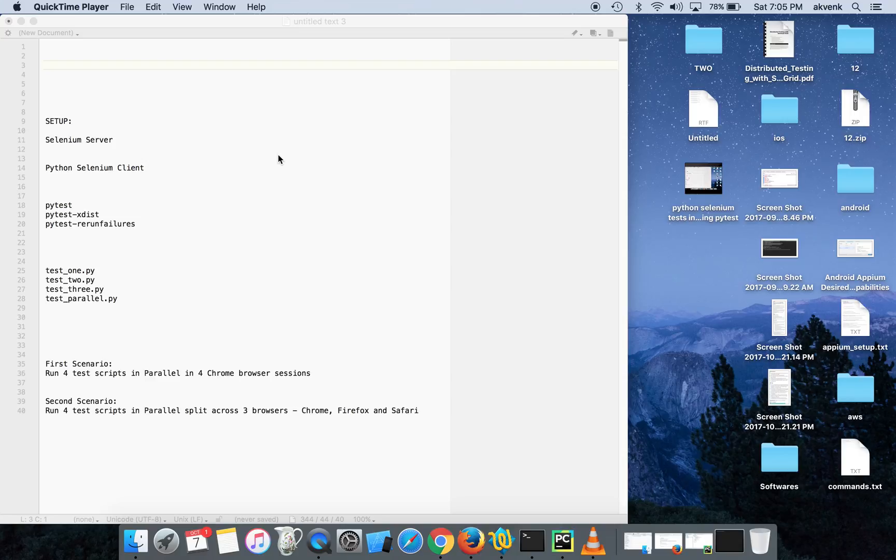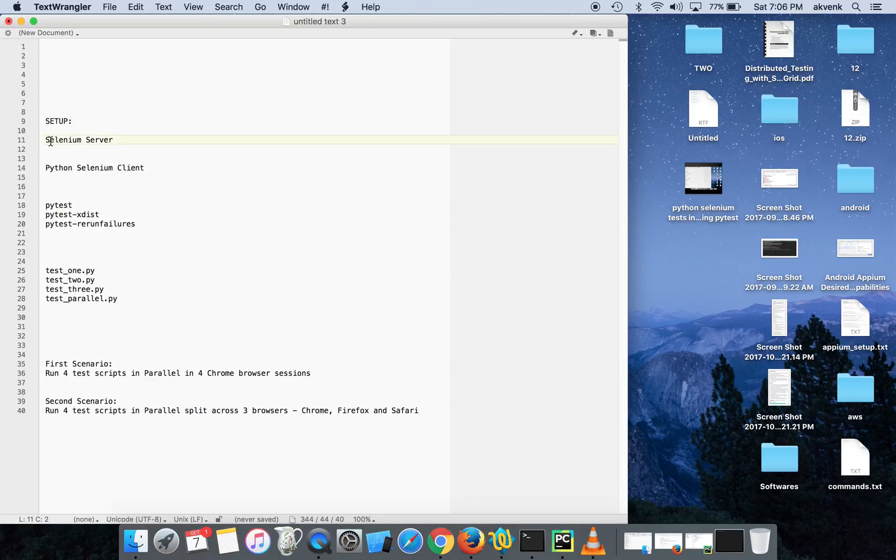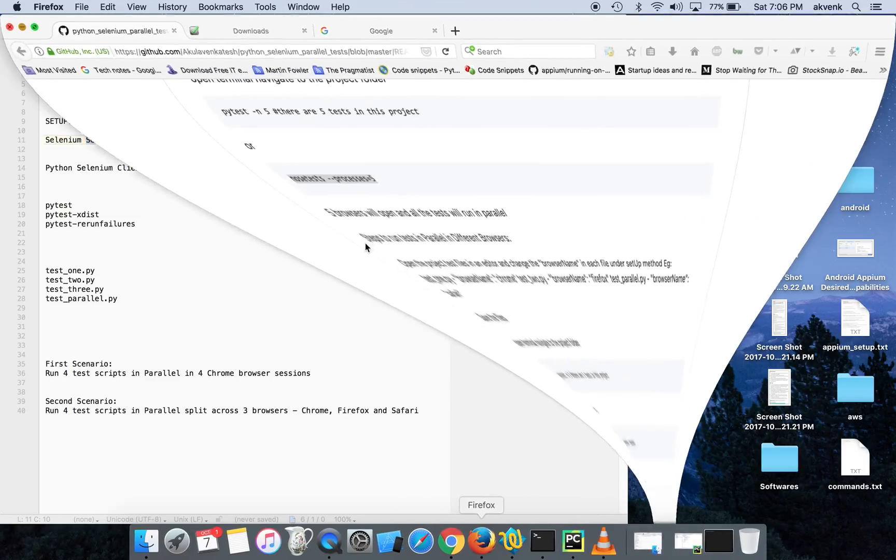Hello and welcome to Mobile Testing YouTube channel. In this video I'll show you how to run Python Selenium scripts in parallel. We should do an initial setup before getting to that stage. First thing is you should have Selenium server jar, which you can download from the Selenium website.